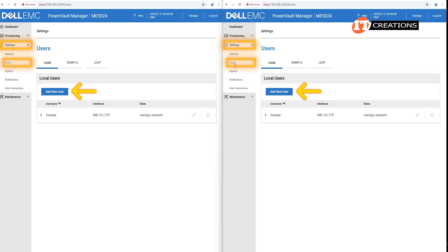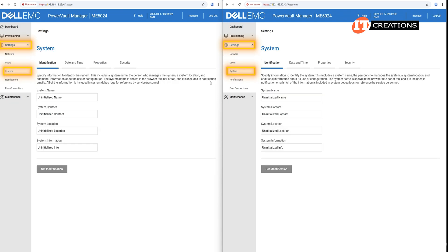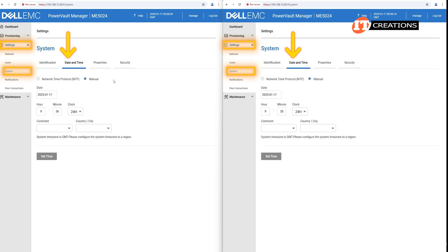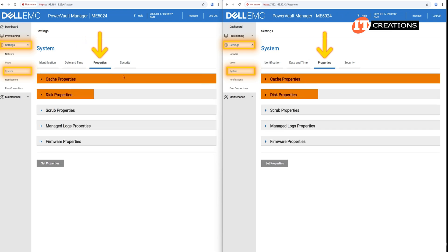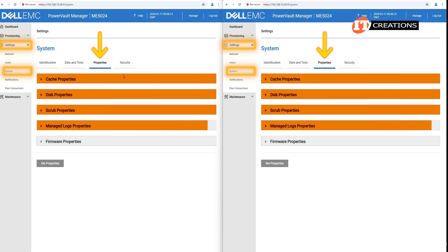And you can add new users by clicking that blue button. System settings, system identification, handy if you have a large network, date and time, properties, which does have a few submenus for cache, disks, scrub, managed logs, and firmware.